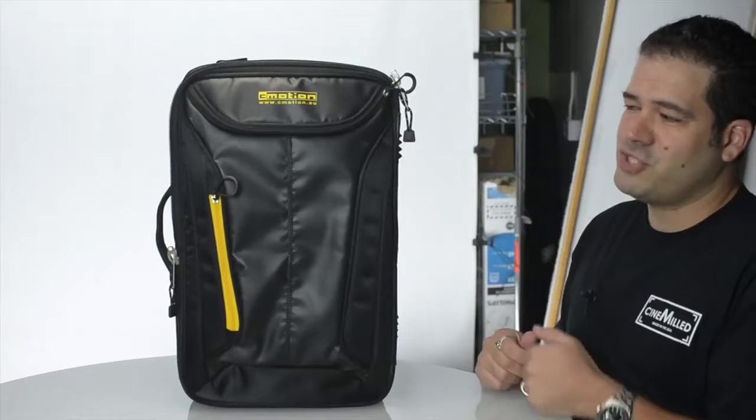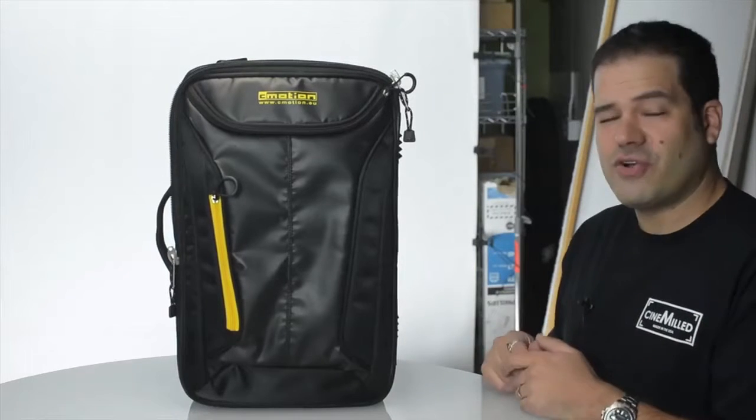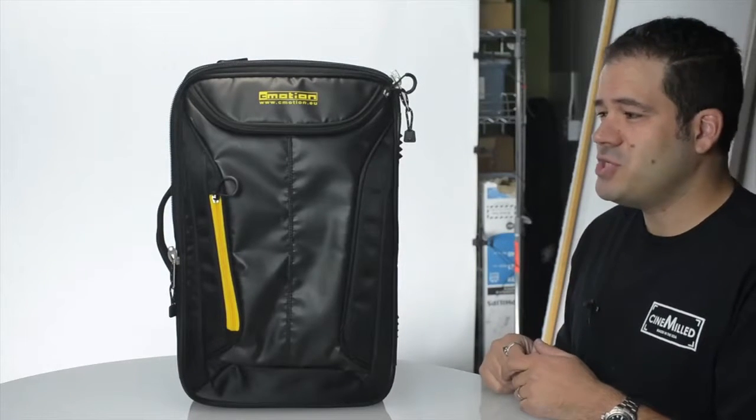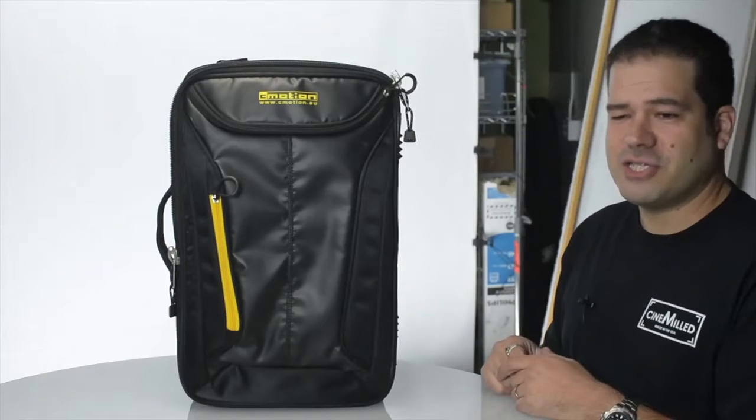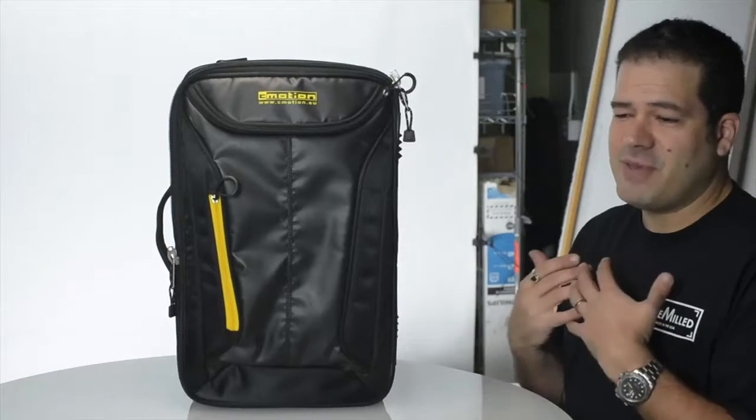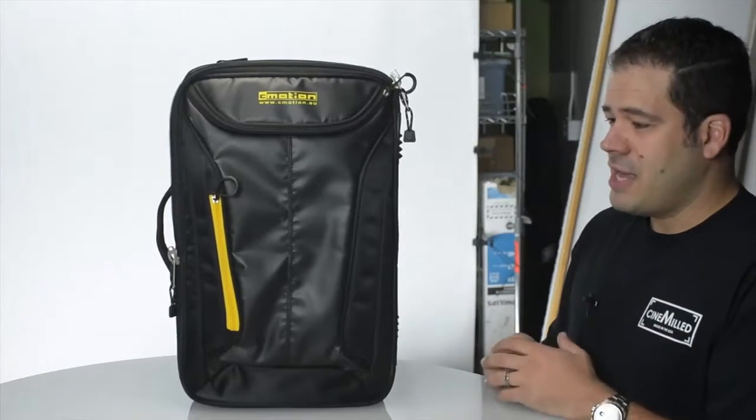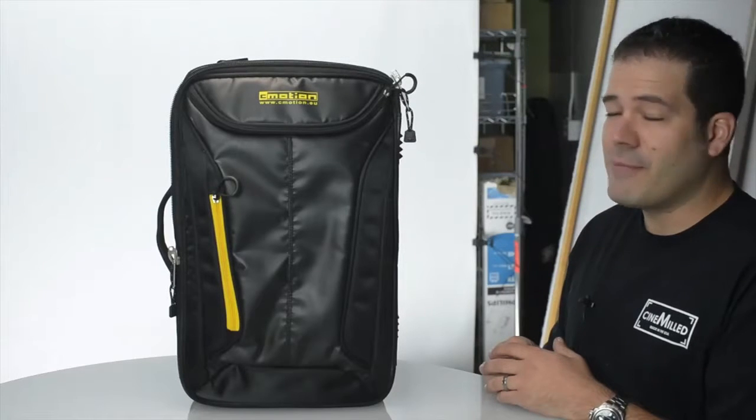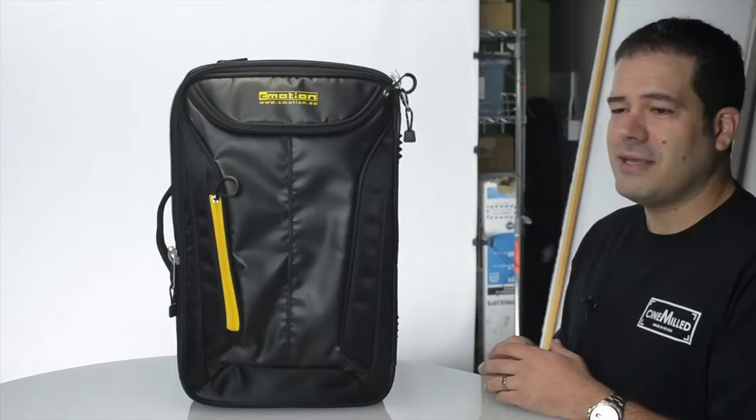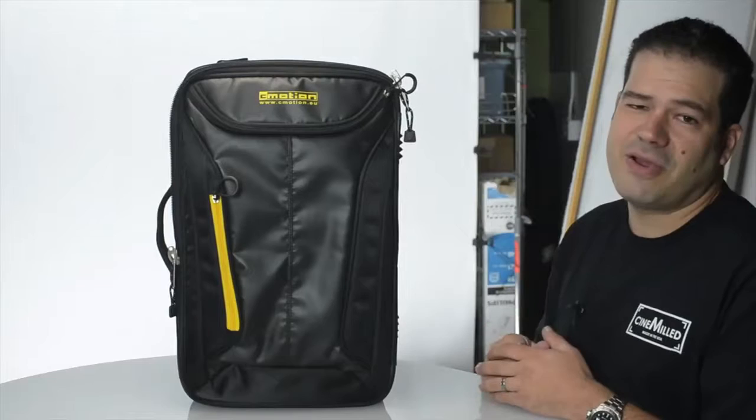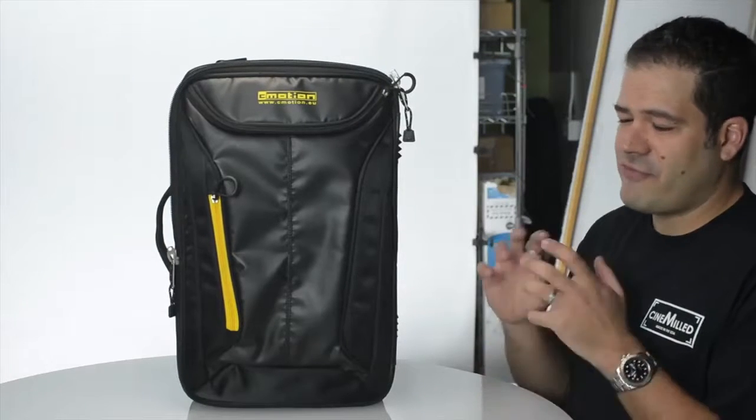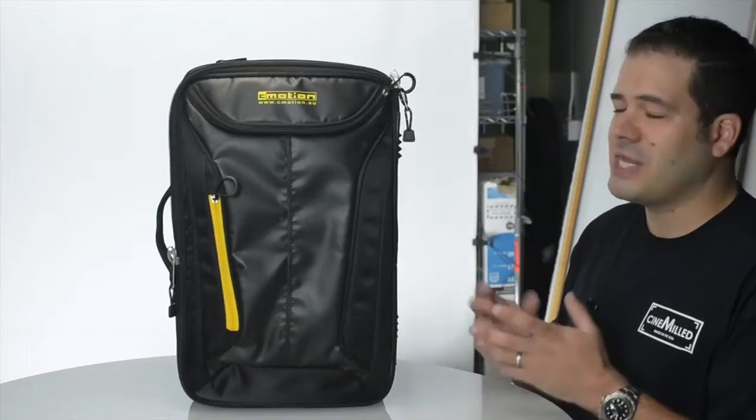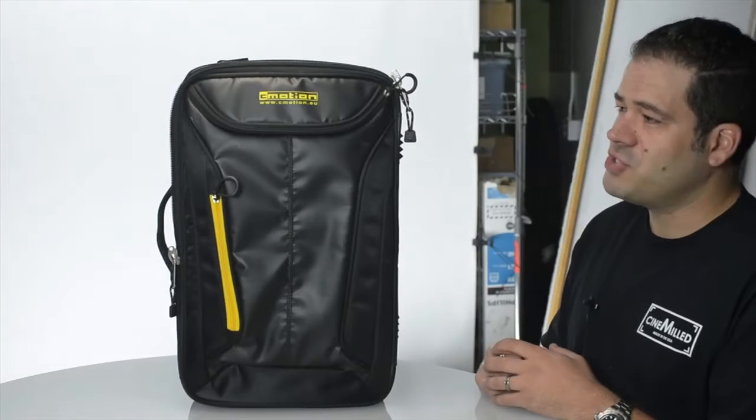It is the C-Motion One wireless focus system. C-Motion is a fantastic company from Austria that I have been using in my work now for a number of years. They are a top-tier solutions provider for wireless focus, iris, zoom, and lens control in the industry.